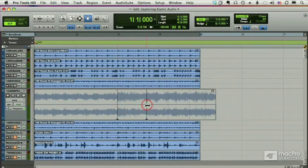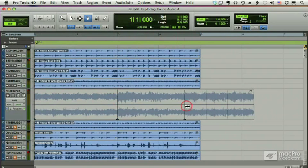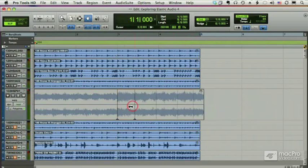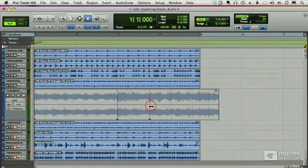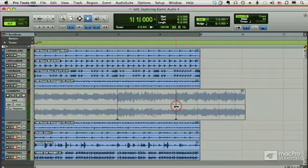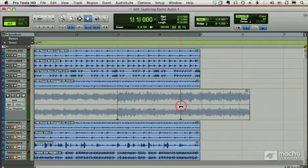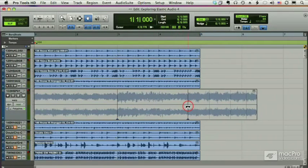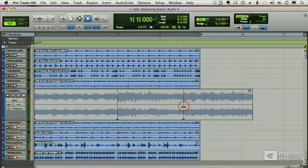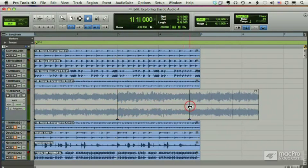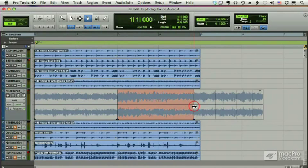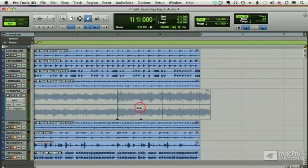Now there's something else you'll notice here as well. Watch what happens. See how it turns red? All that's telling me is that Pro Tools thinks I'm outside the range of what's comfortable in terms of stretching. In other words, you may start getting some real bad artifacts here, and that might be fantastic for certain purposes like sound design. It's just a little warning.